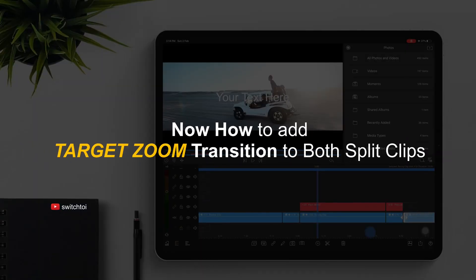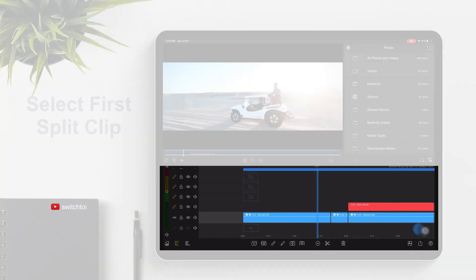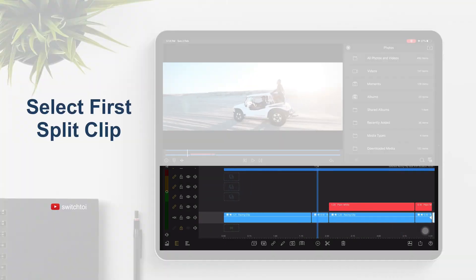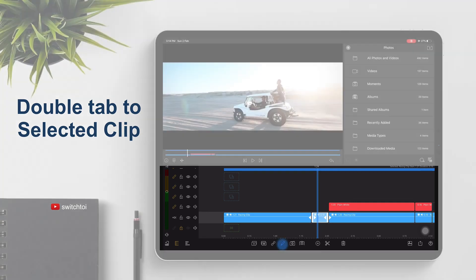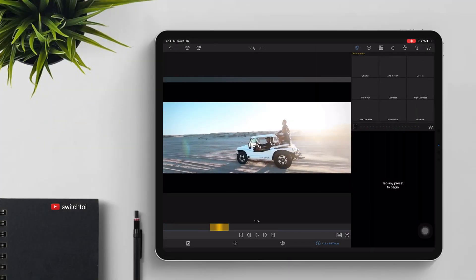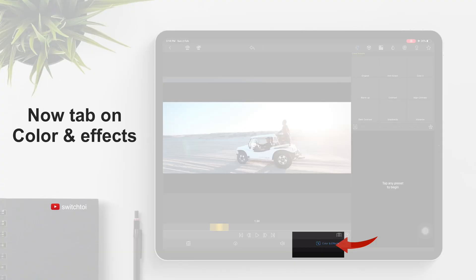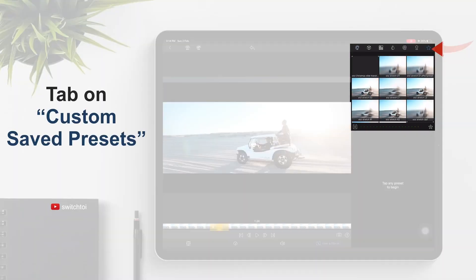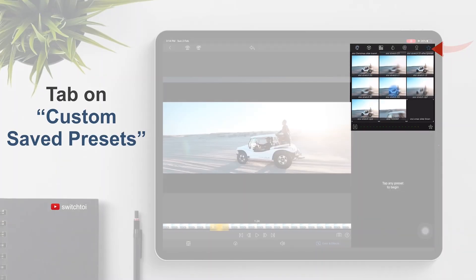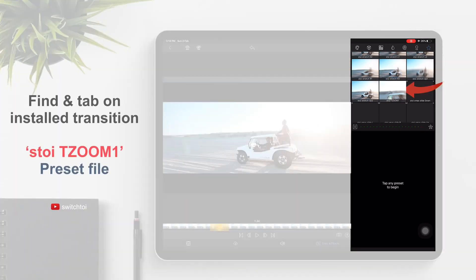Now, how to add the target zoom transition to both split clips. Select the first split clip and double tap the selected clip. Now tap on Color and Effects, then tap on Custom Save Presets. Find and tap on the installed transition preset.